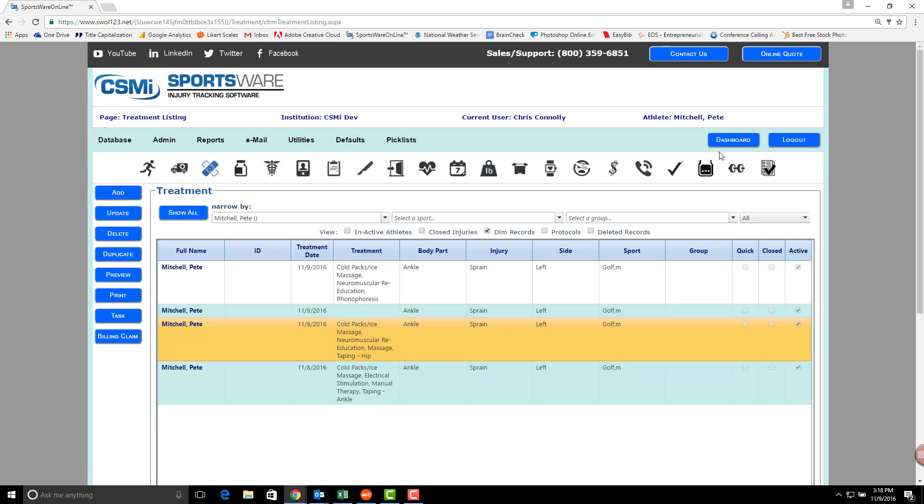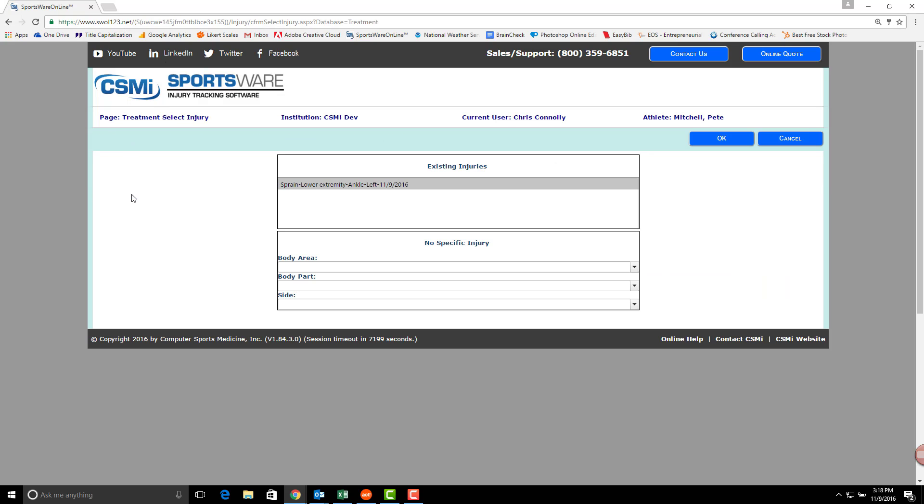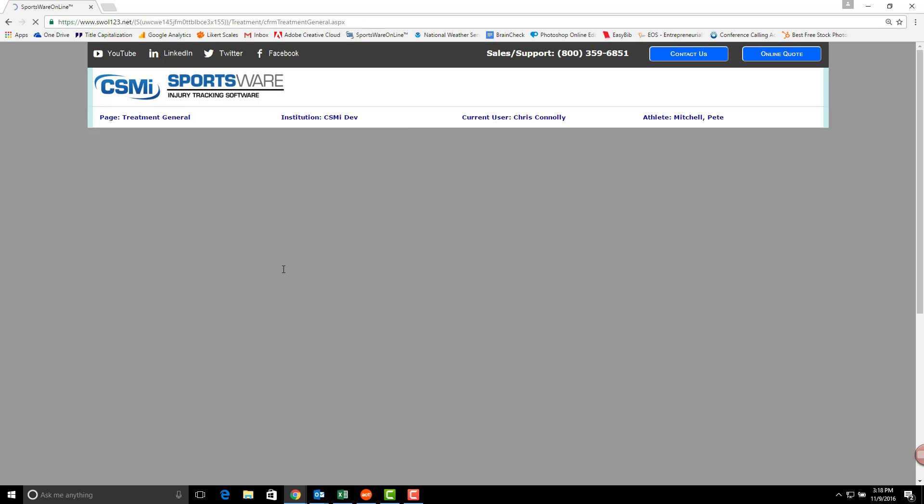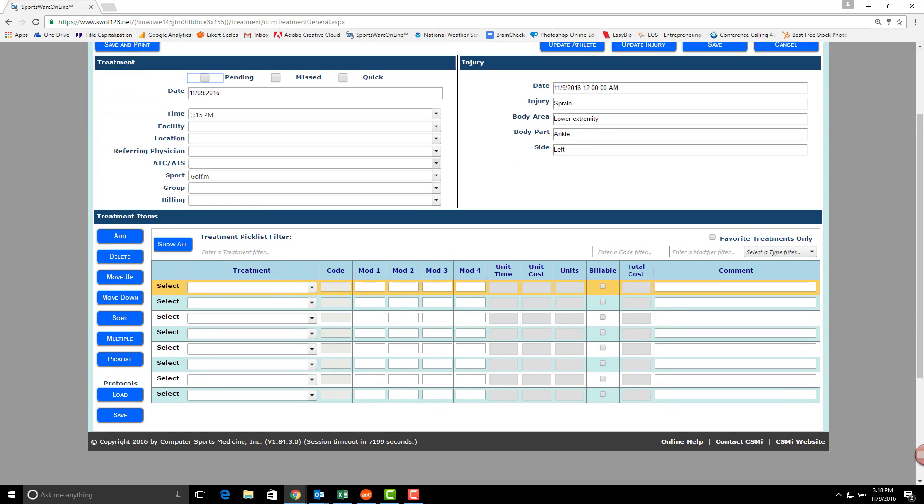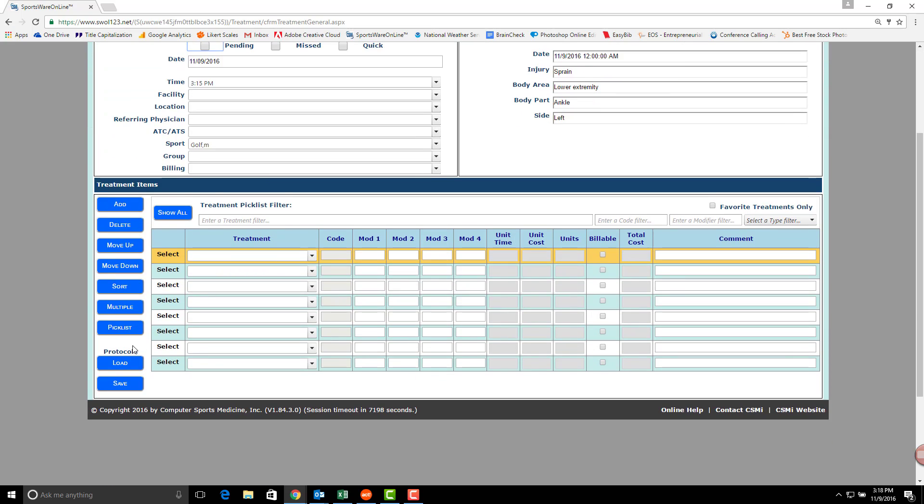Now, to add a treatment using a protocol, we're going to select an athlete and click Add to add a new treatment. Select the injury, hit OK, and down in the lower left-hand corner, click the Load button.